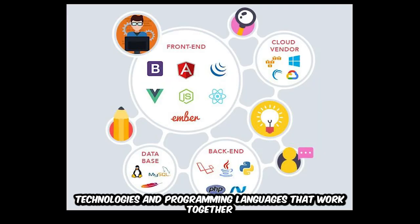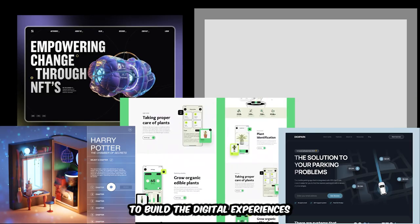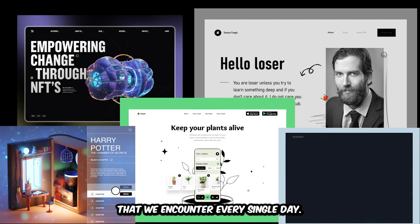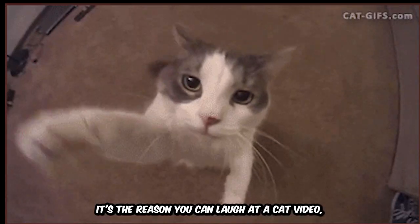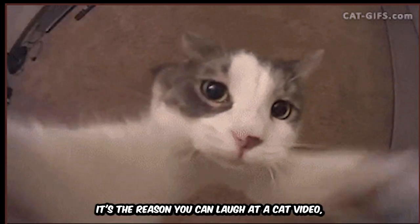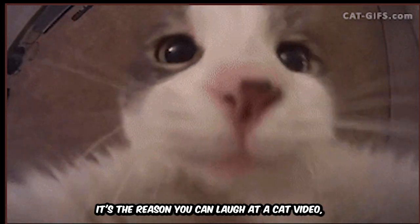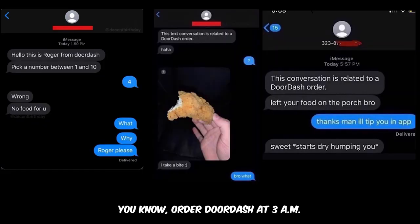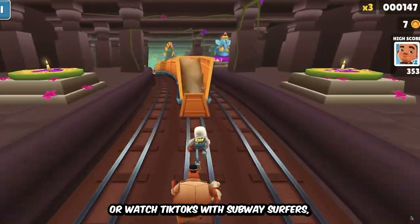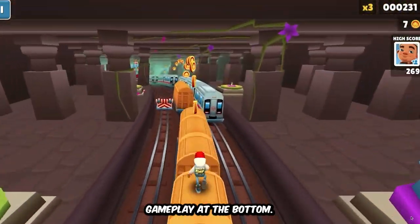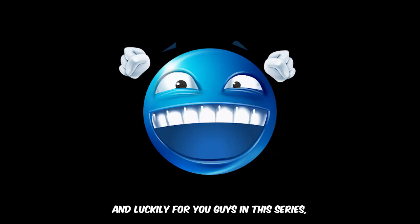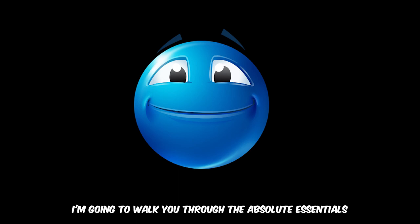It's the reason you can laugh at a cat video, order DoorDash at 3 a.m., or watch TikToks with Subway Surfers gameplay at the bottom. Luckily for you guys in this series, I'm going to walk you through the absolute essentials that you'll need for web development.